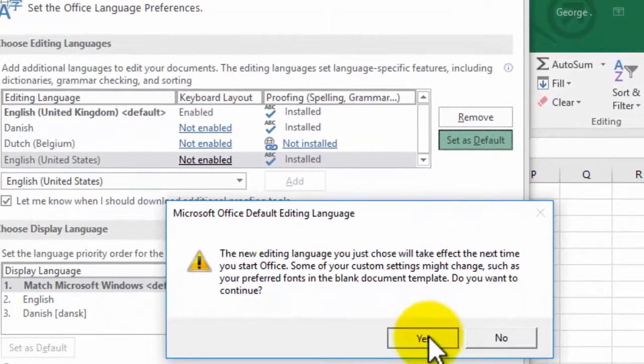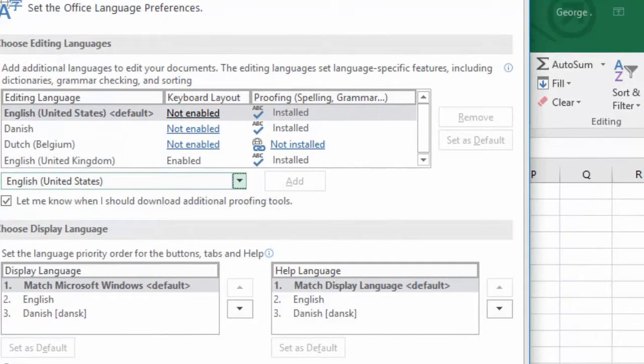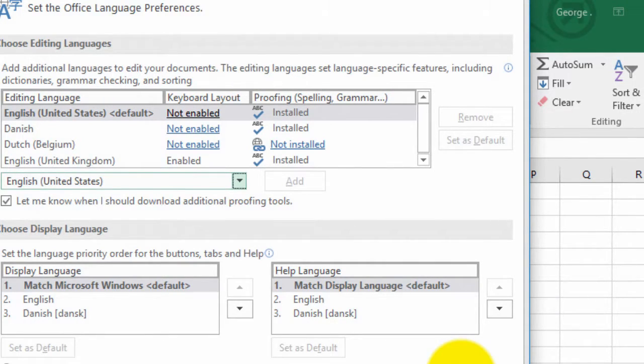Click Yes and OK and the next time you open up Excel you will have the new language.